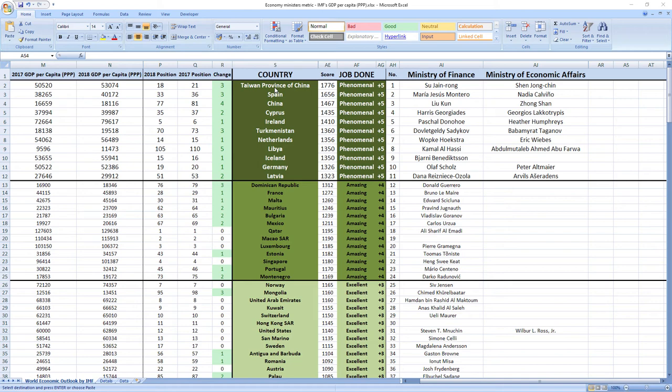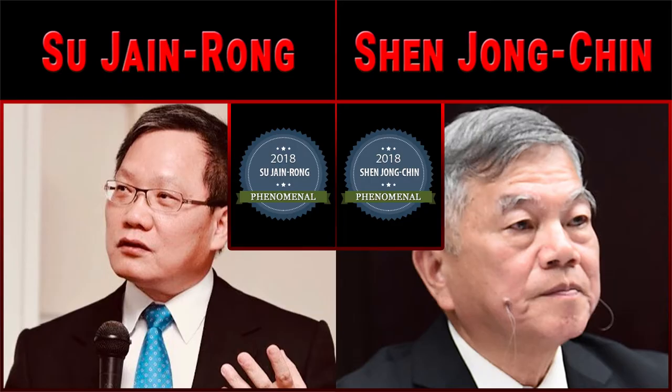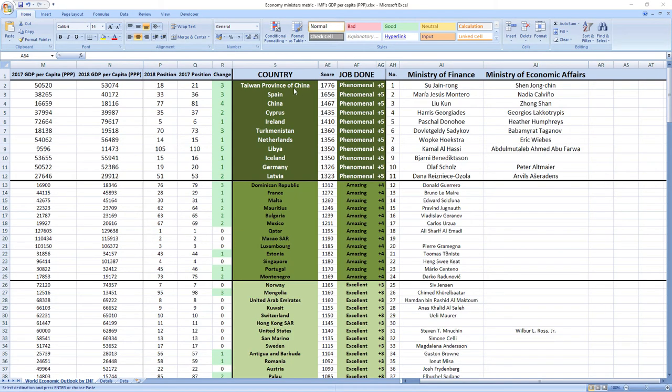Ranked number 1 were ministers from Taiwan, Su-Jain Rong and Shen-Jong-Chin. They did a phenomenal job and Taiwan recorded a jump of 3 places in the rankings.